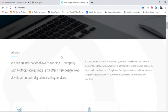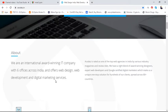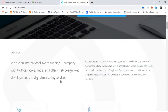We are an international award-winning IT company with six offices across India and offer web designing, web development, and digital marketing services. The locations are in India with six offices across the country.